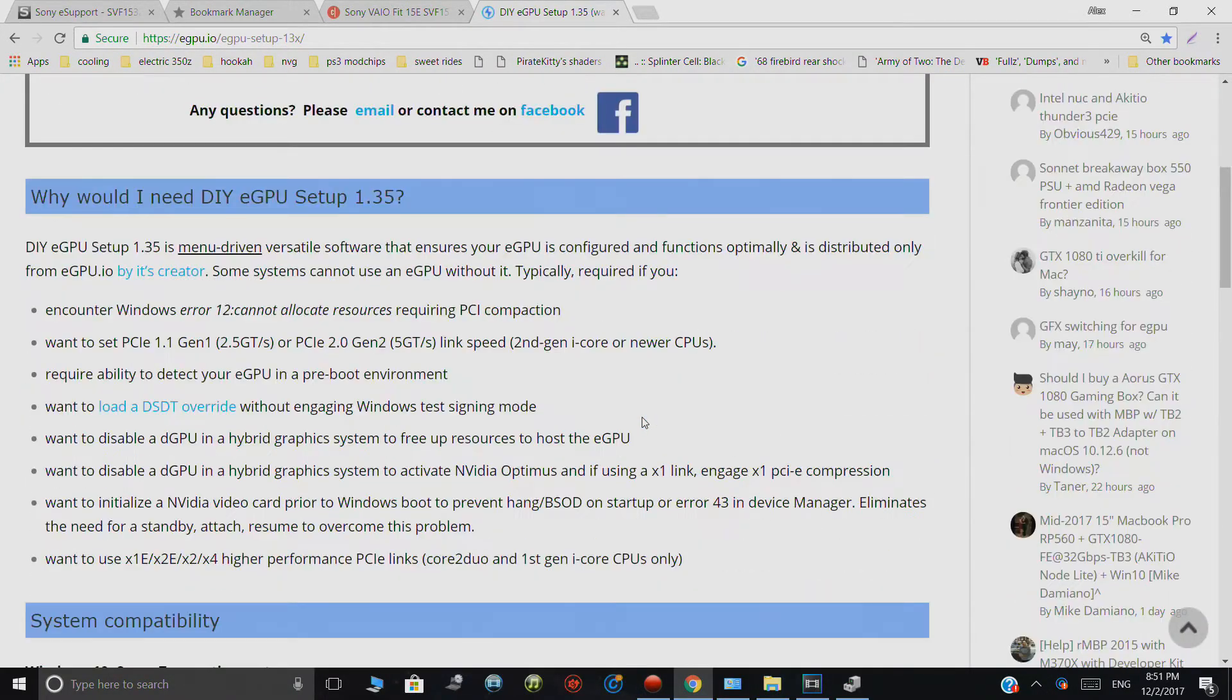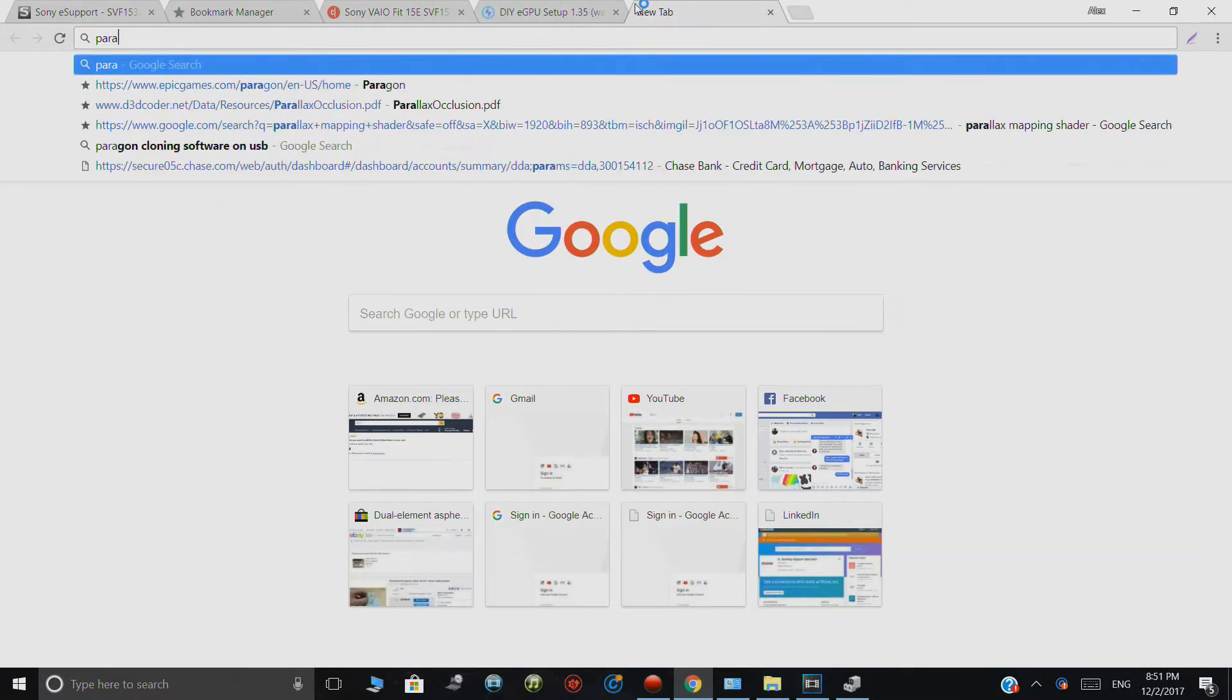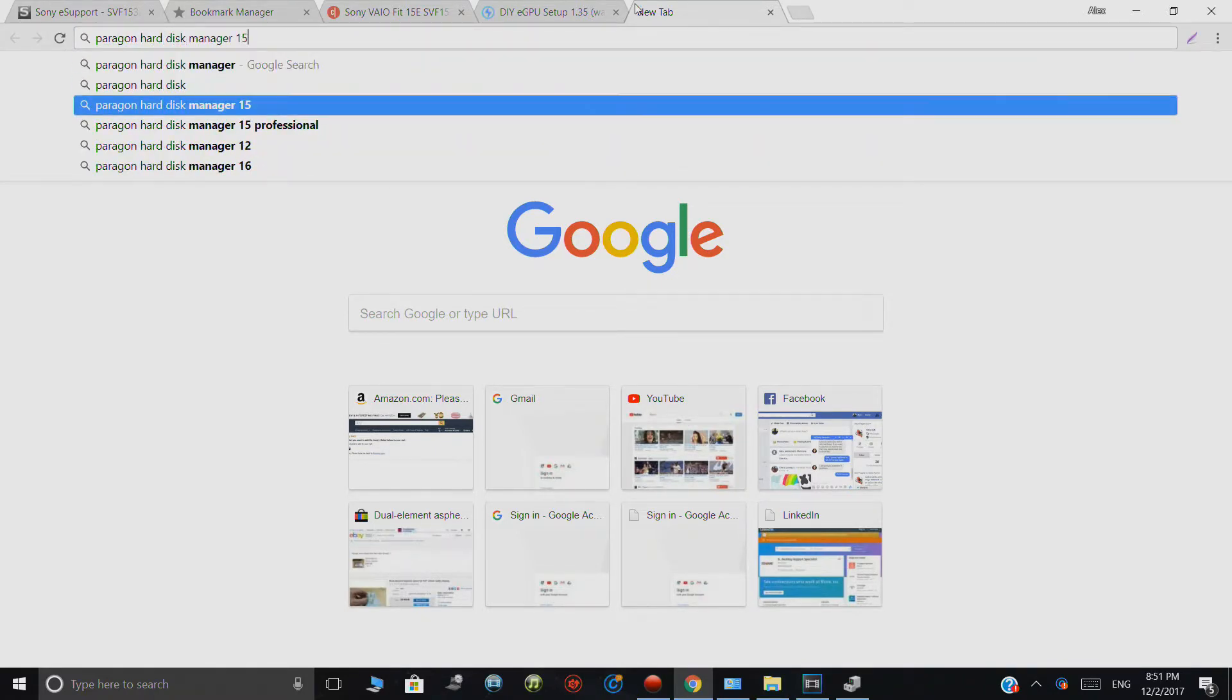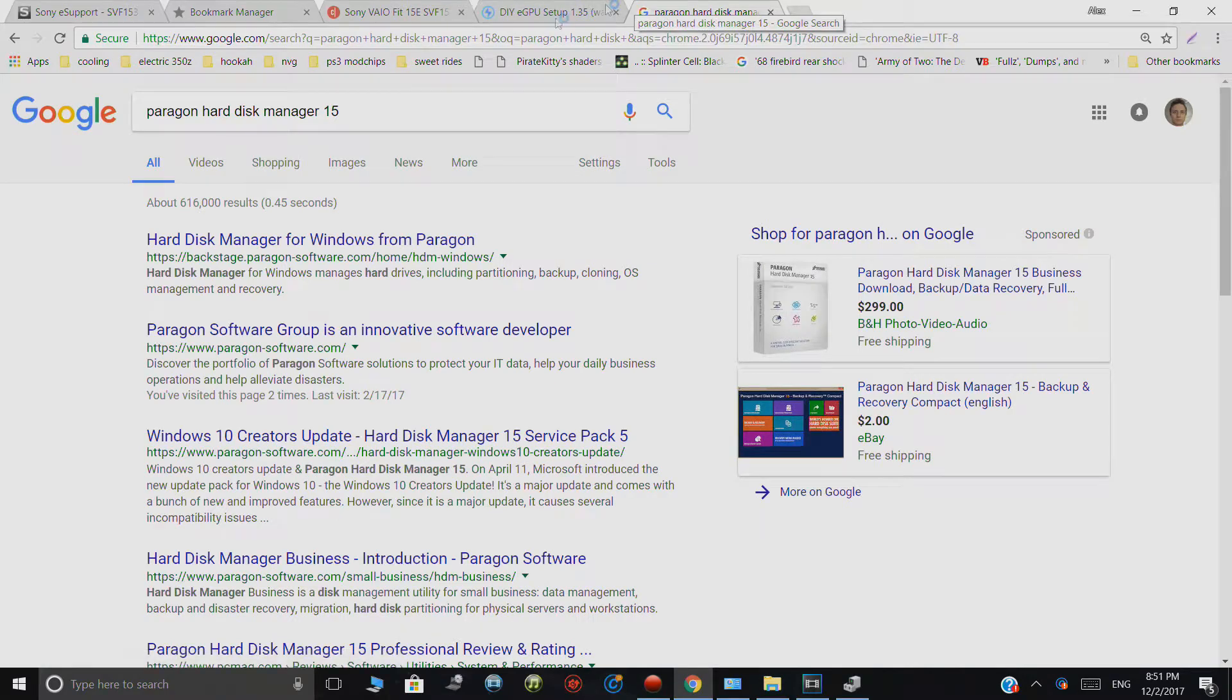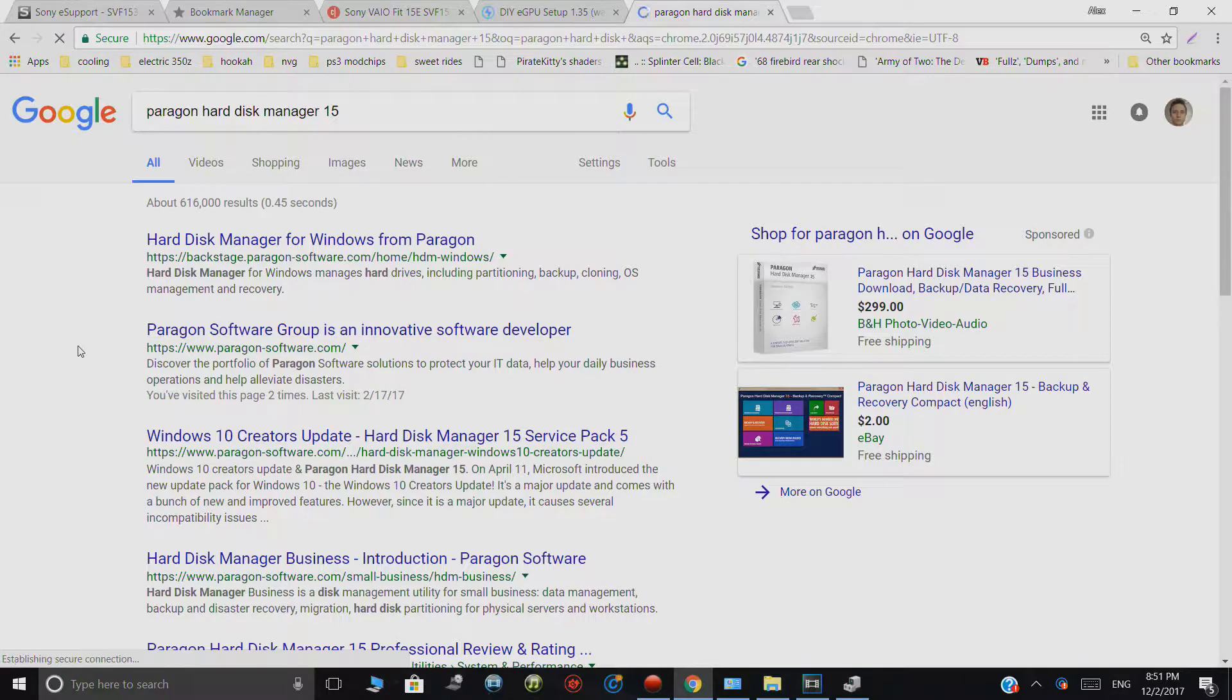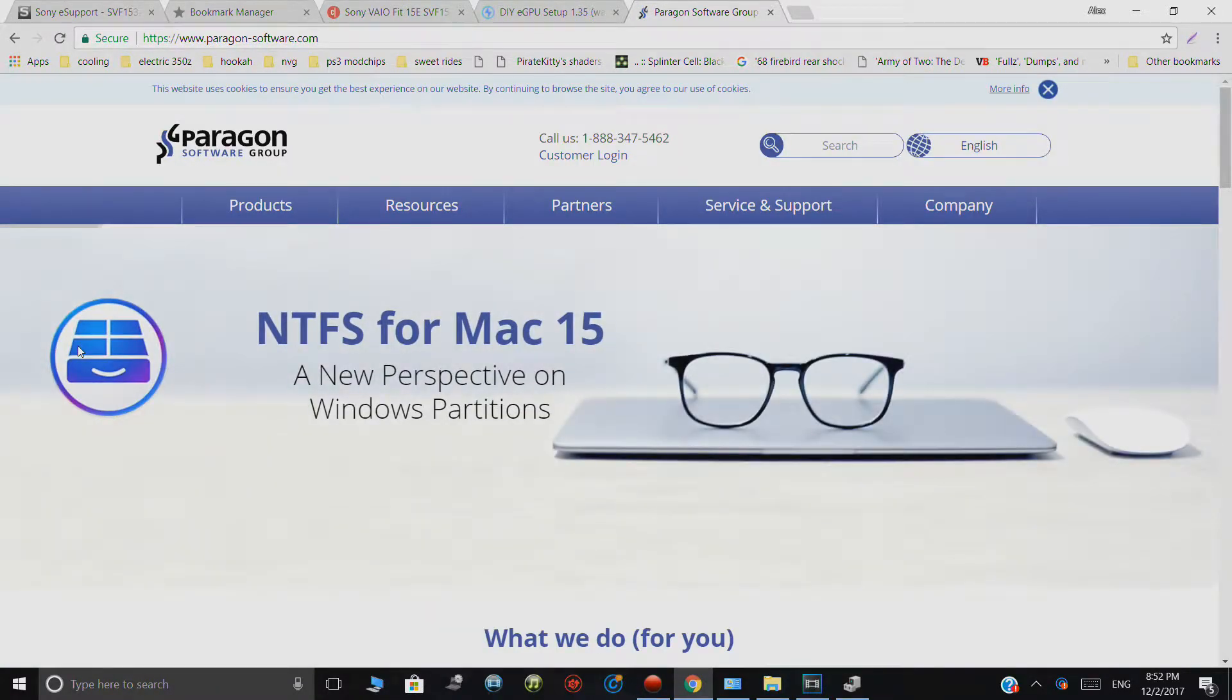So, you're going to also want to get a program called Paragon. In my case, it's the hard disk manager 15. I'd recommend getting the professional version. And there's a good reason for this. And the primary reason basically is that you're going to need to switch your disk from a UEFI install and from GPT, you want to switch your disk into MBR.